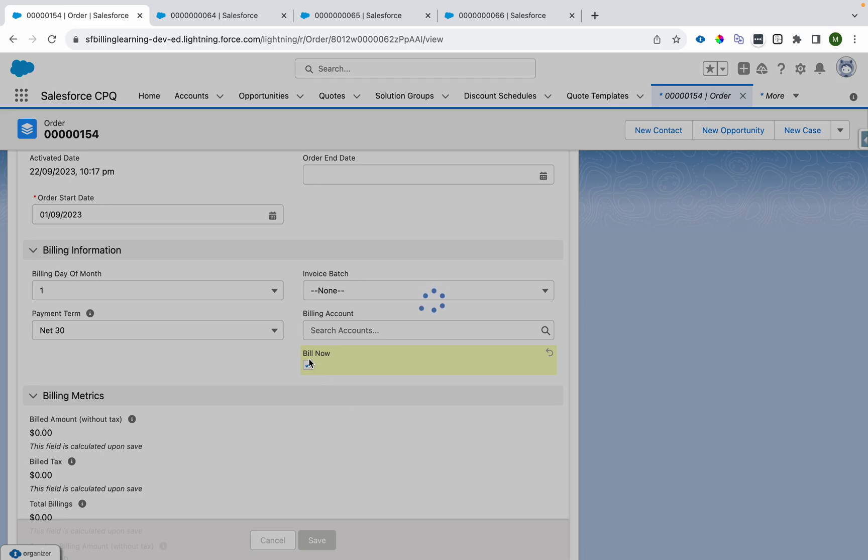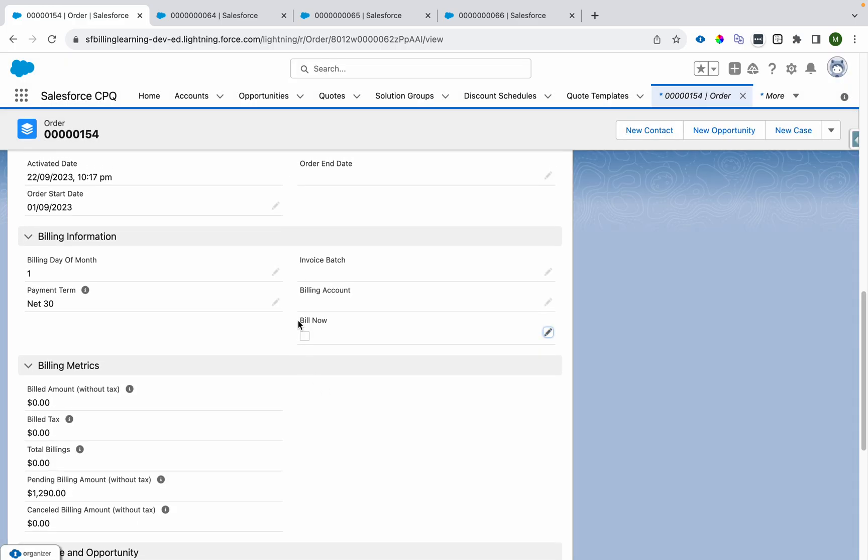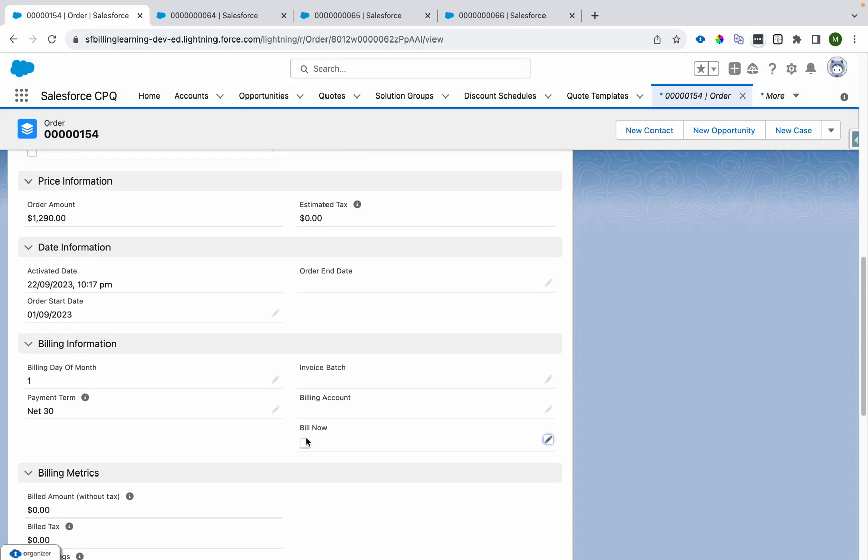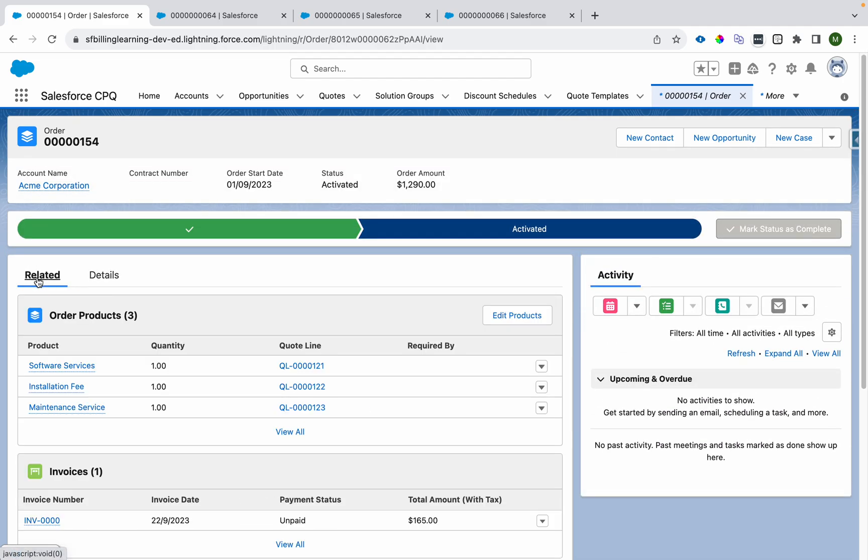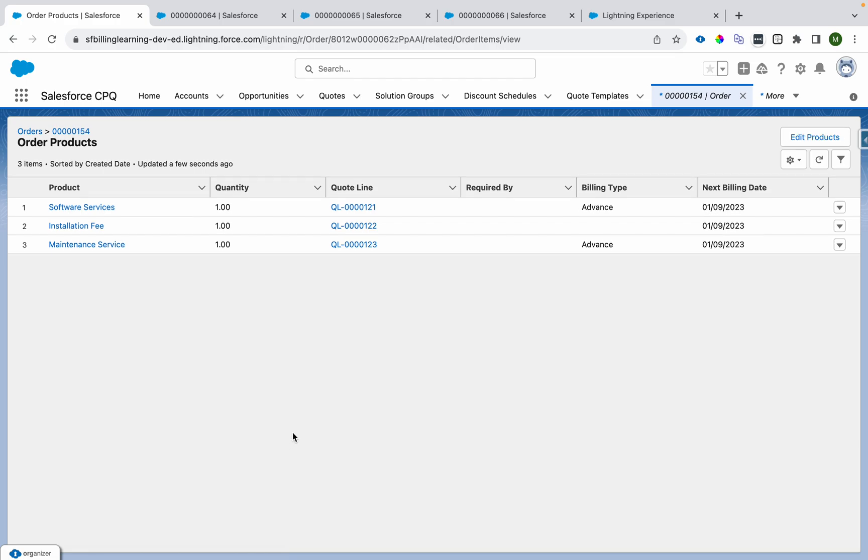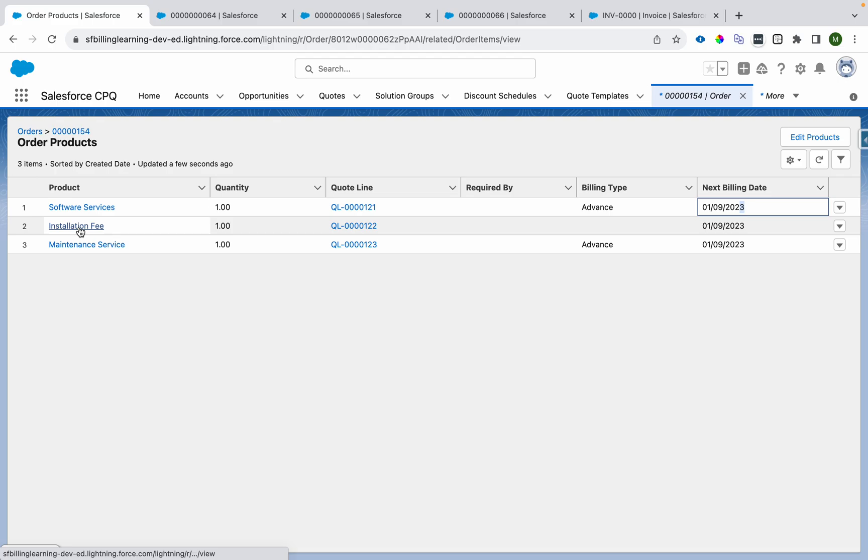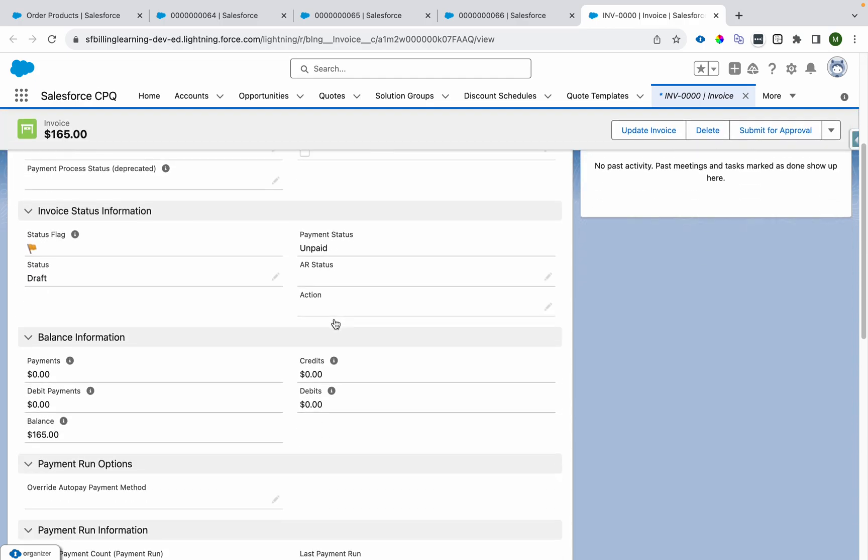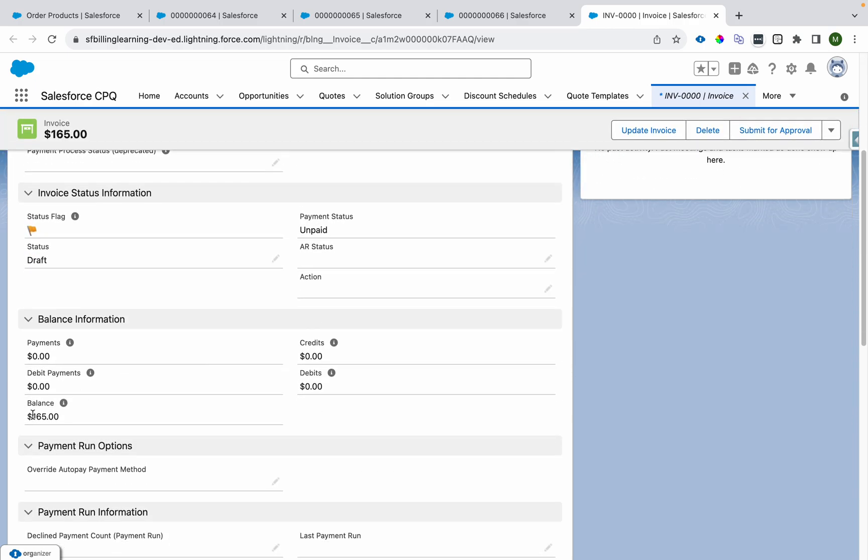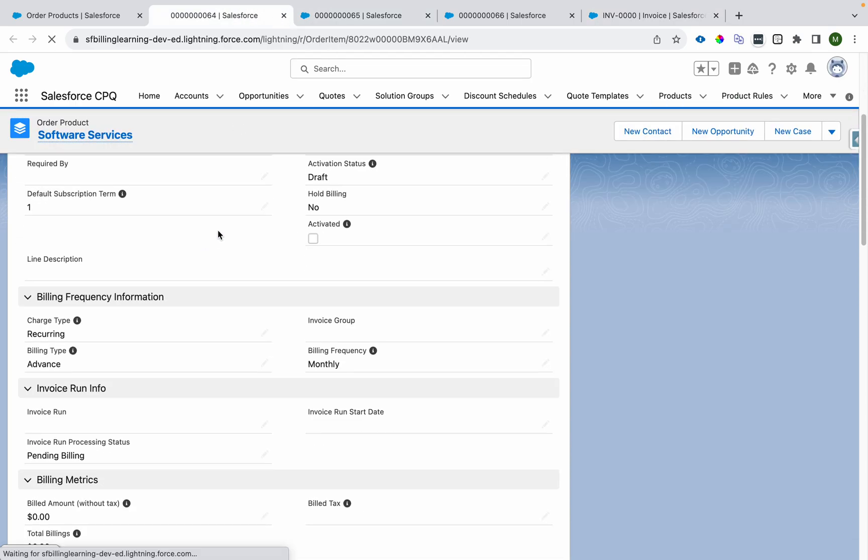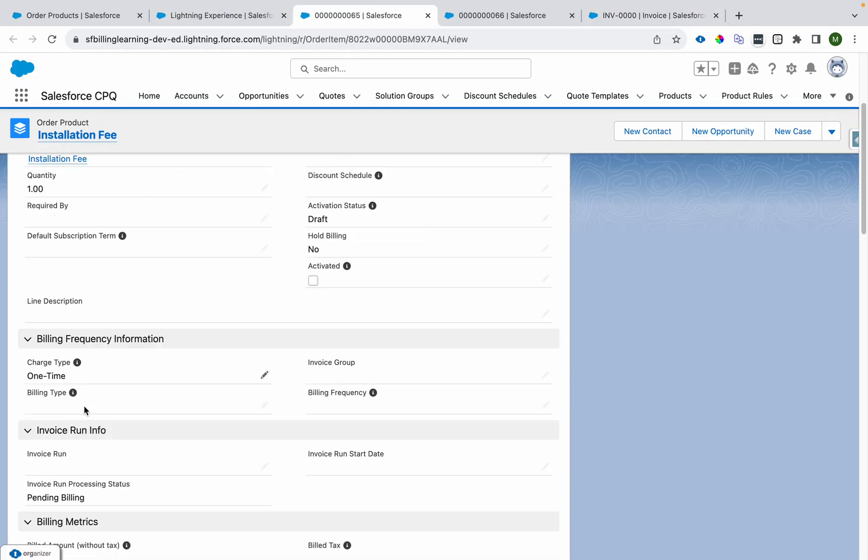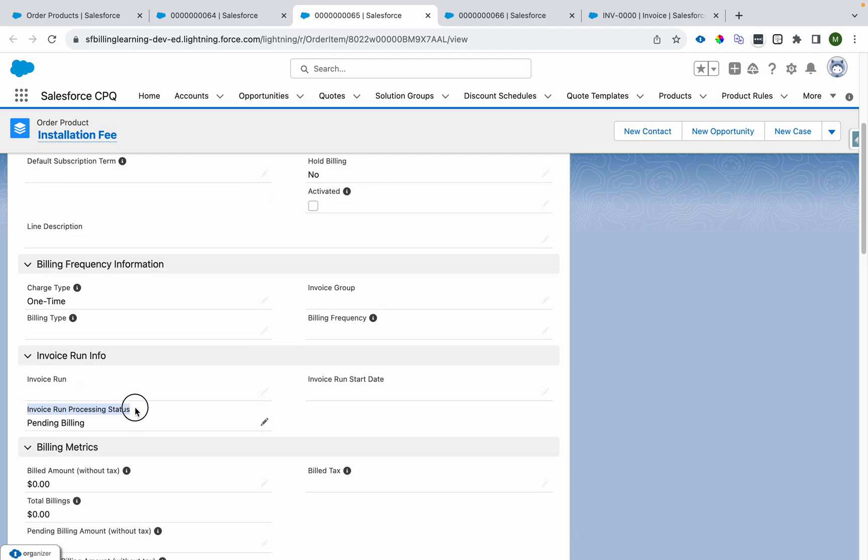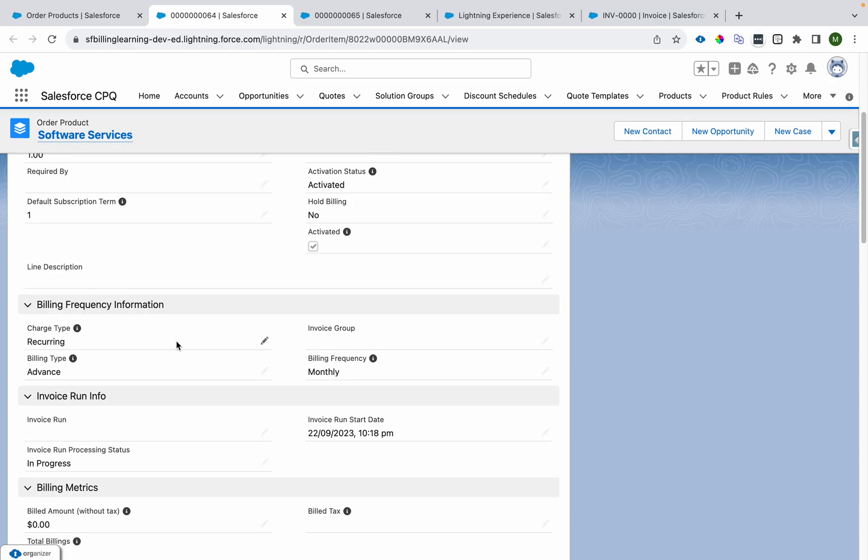Now it will process, it will create an invoice and invoice line, and then bill now will be unchecked again. Let's wait for it. You see it got unchecked, and then only we'll be able to check it again. I'll come over here and I can see the invoice. We have three lines. $100 for this, $40 for this, and $25 USD for this, so it will become $165 USD. You see the balance, it's $165.